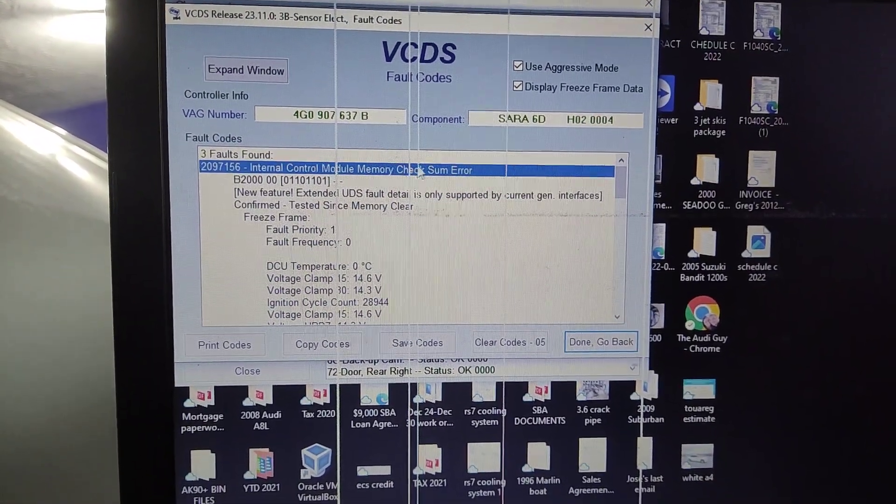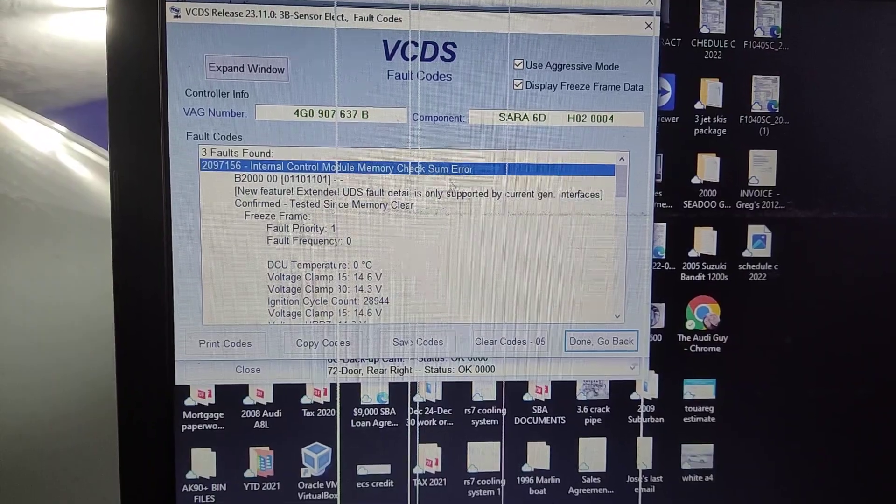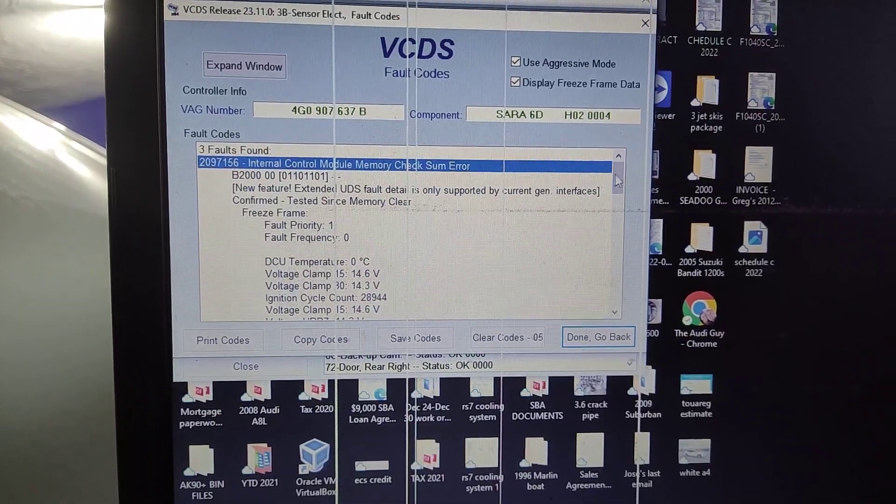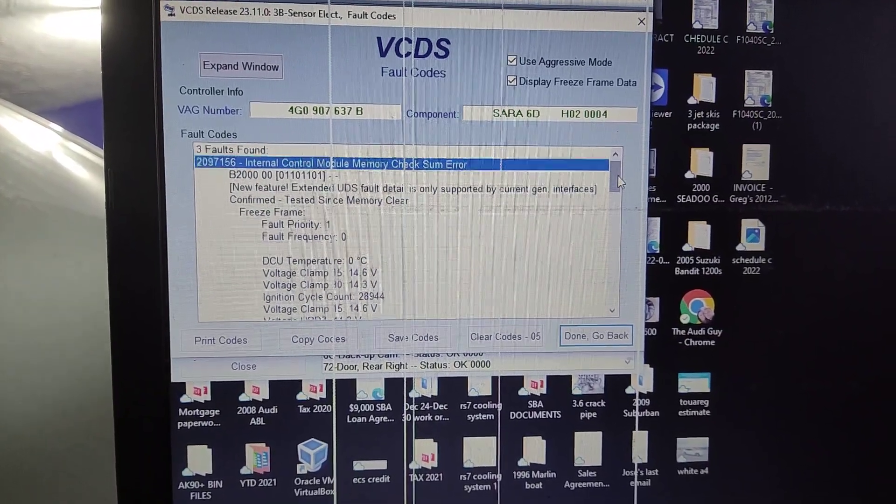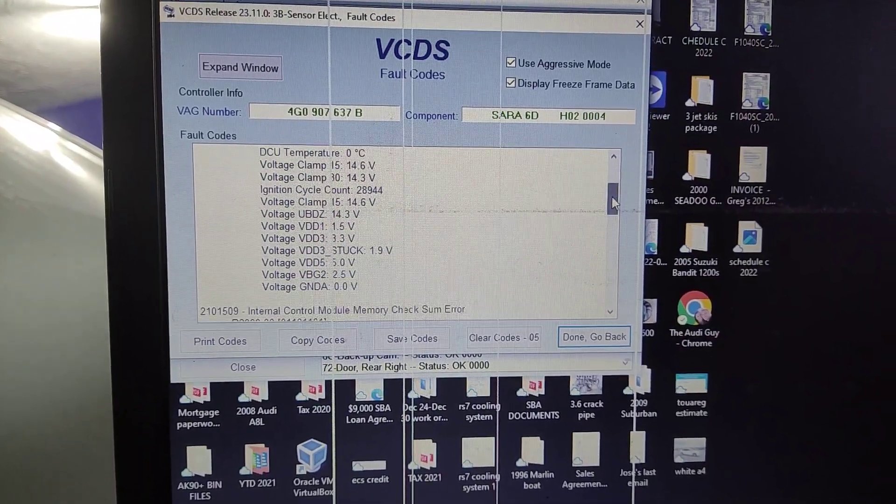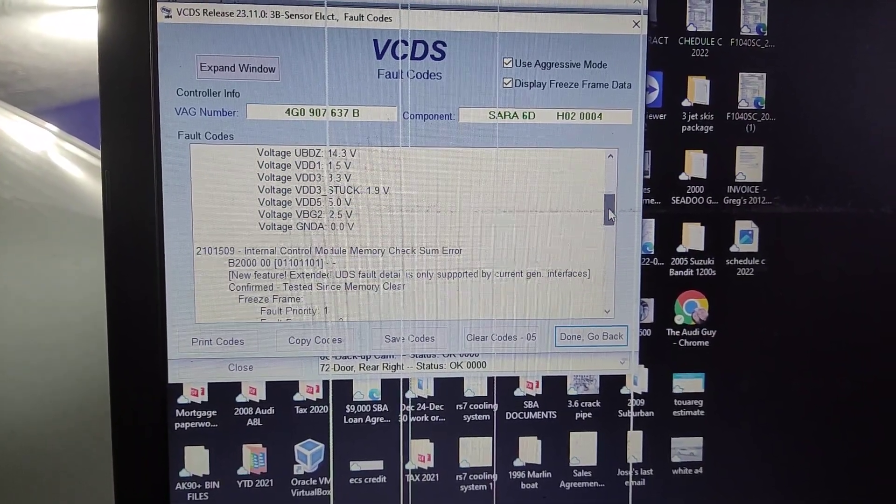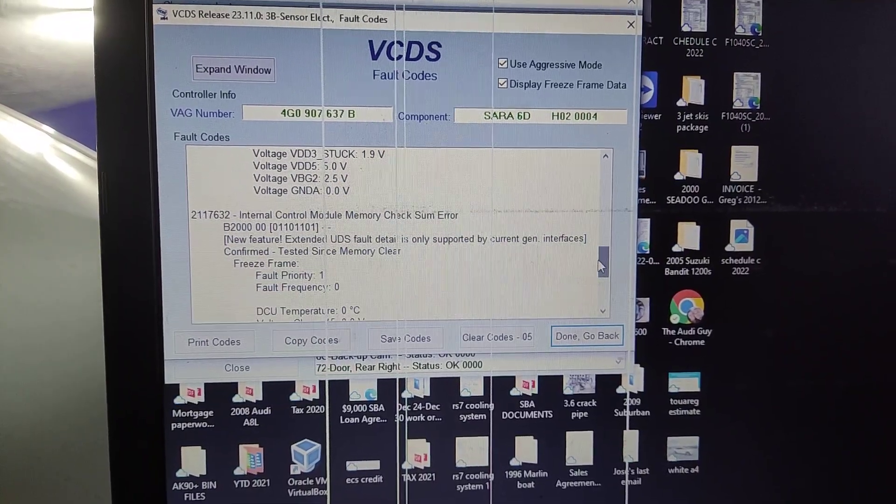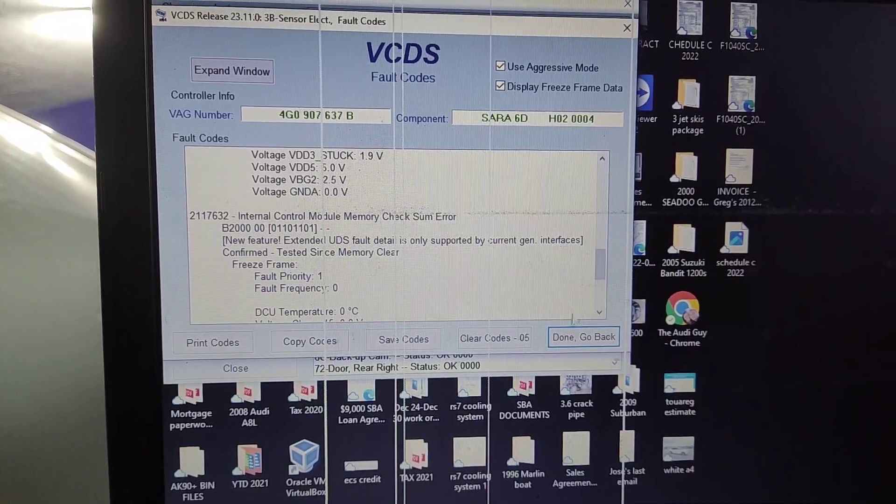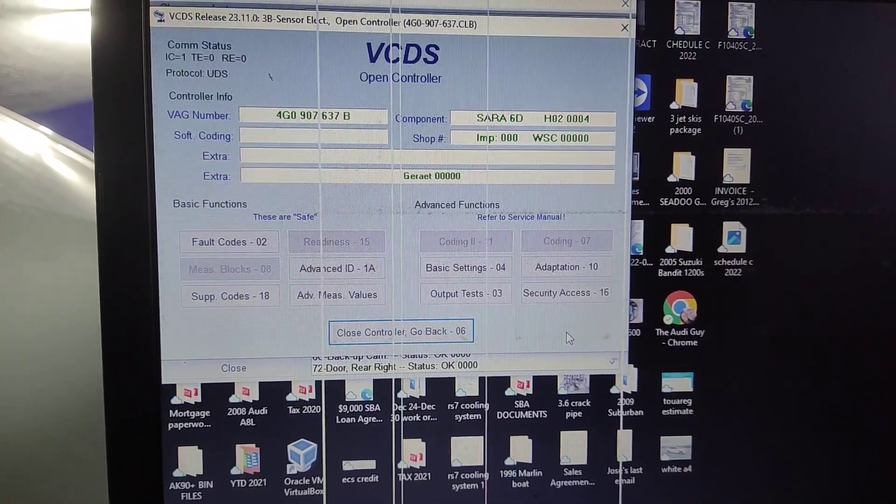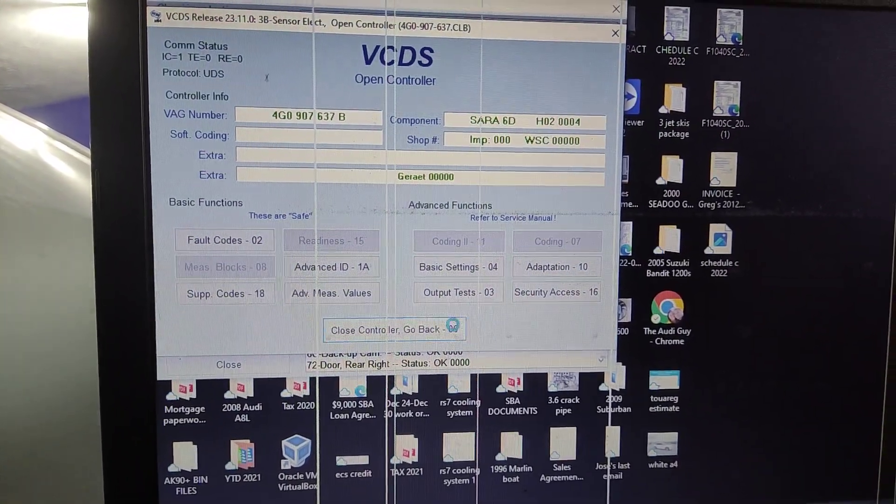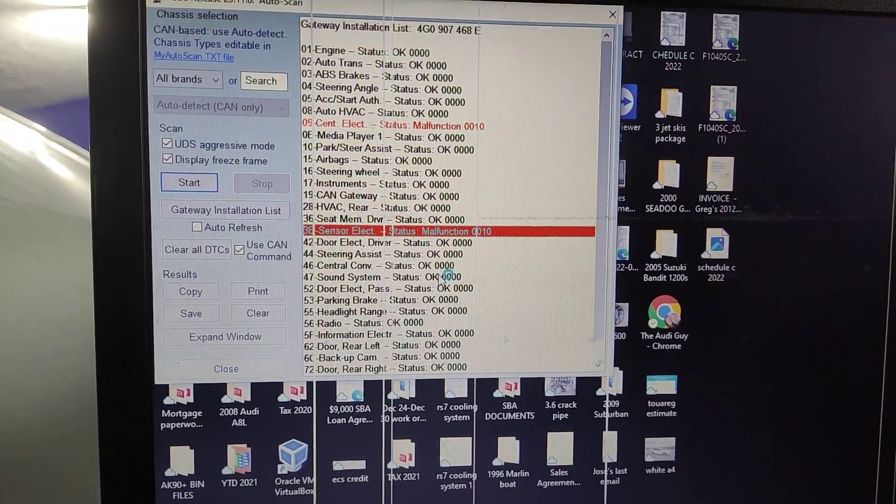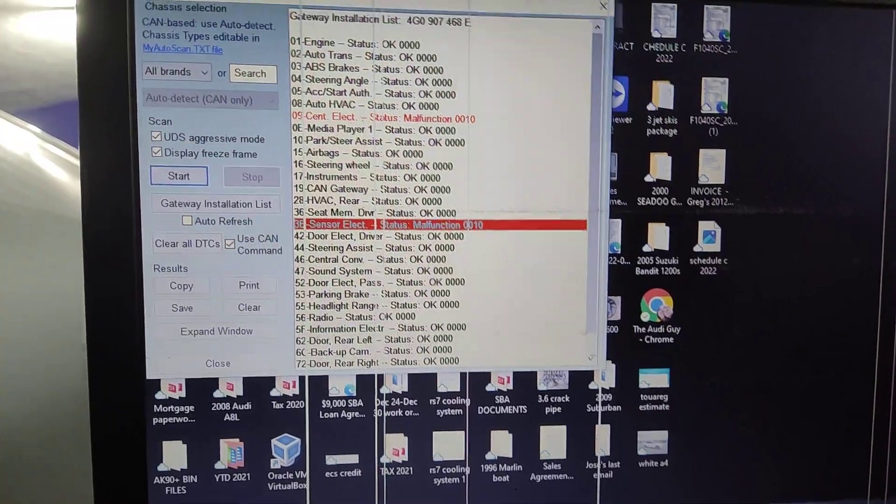Internal control module checksum error and you get that fault three times. It's basically telling you that the computer has failed. But I don't know what it does, so I need to look it up.